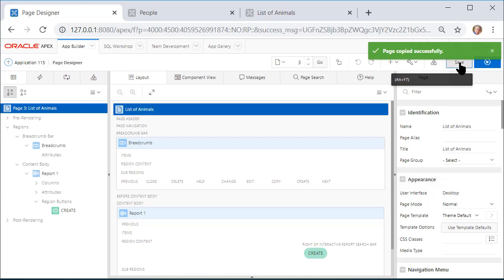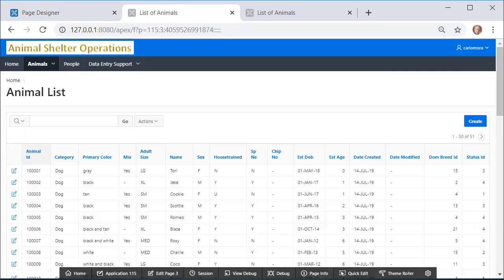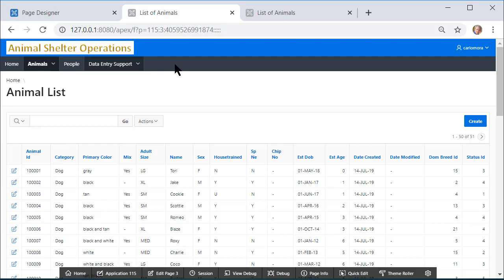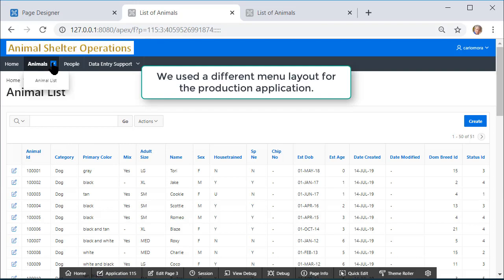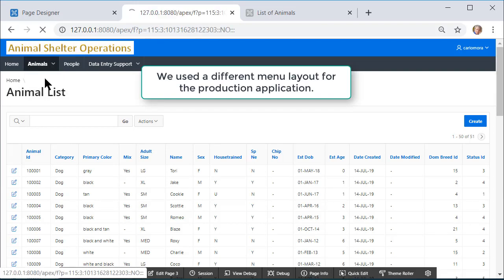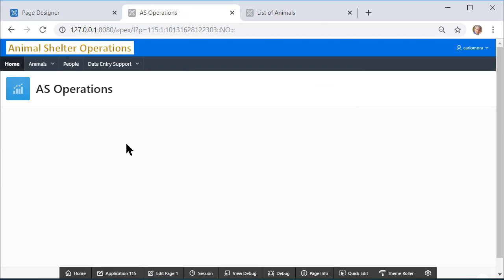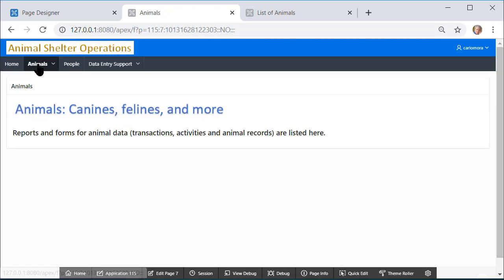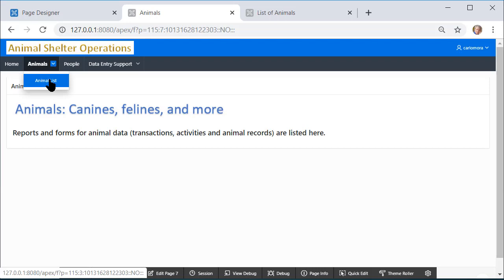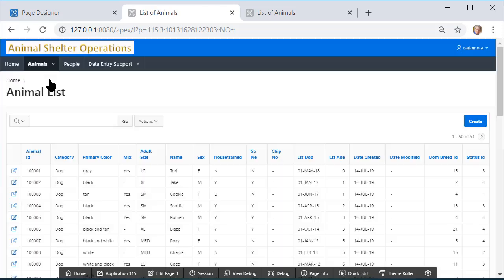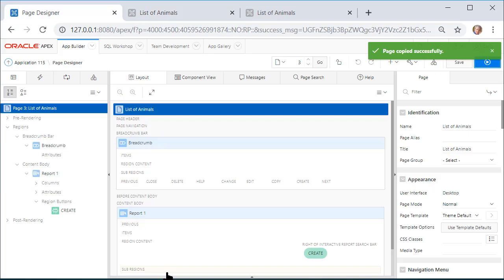I can save that, run that, and we have a different look here. Under Animals, I now have the report, the Animals List. But I can go Home and then come back to the launch page for Animals and then select my Animal List. I will go back to Edit.